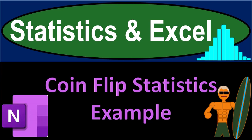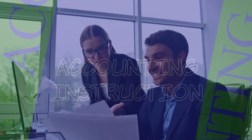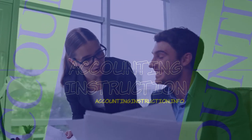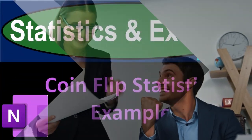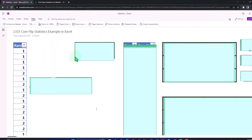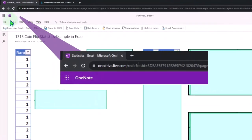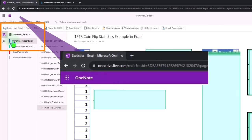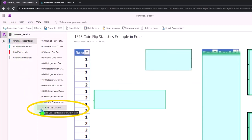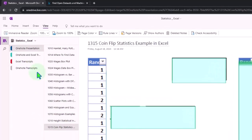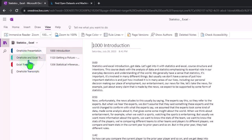Statistics and Excel — a coin flip statistics example. Let's get stuck into it. If you have access to OneNote, we're in the OneNote presentation 1315, CoinFlip statistics example in Excel tab. We're also uploading transcripts to OneNote so you could use the immersive reader tool.